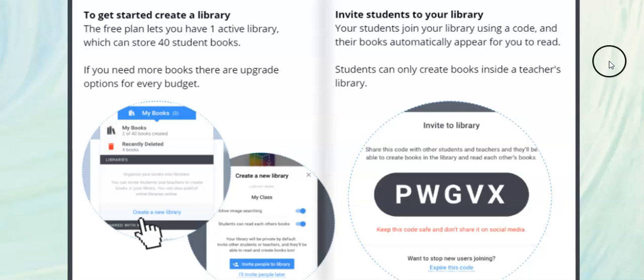Teachers need to go to app.bookcreator.com to get started. You can have a library with up to 40 books for free. You share your library code with your students and then everyone is ready to create a book.